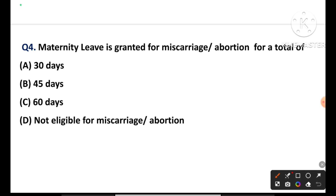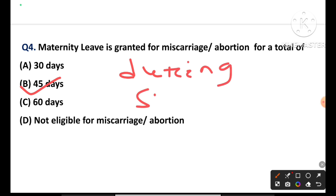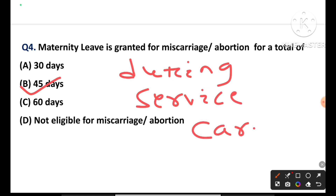Question 4: Maternity leave is granted for miscarriage or abortion for a total of 45 days during the entire service career — irrespective of the number of surviving children. Here, no children limit applies. But for regular maternity leave, the limit is less than 2 surviving children. Option B is the correct answer.